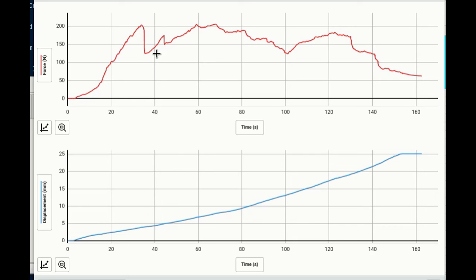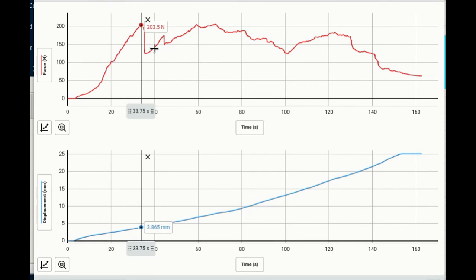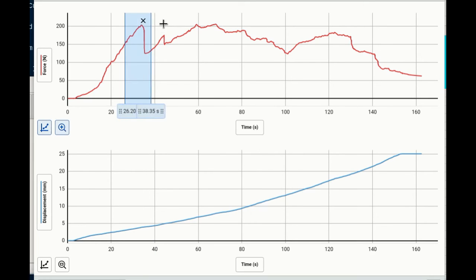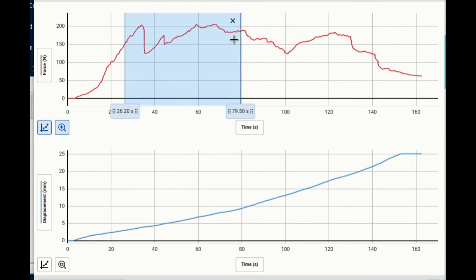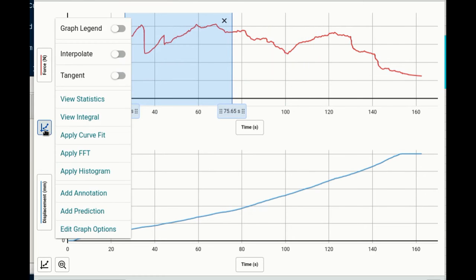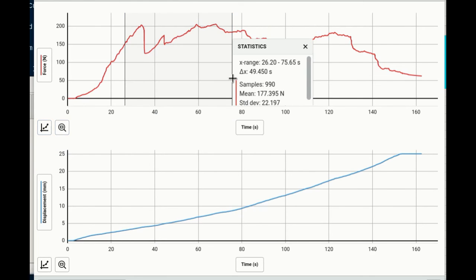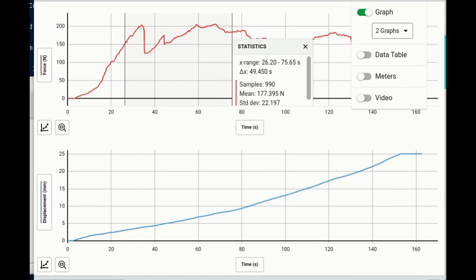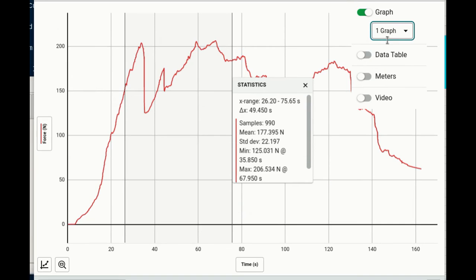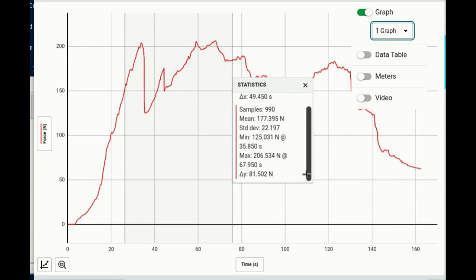To me it looks like this is the yield point and that's 203 and if we do a statistics view review of this zone where we can get everything that clipped above 200 we're going to hit this view statistics and again I'm going to switch this to one graph and that way we can see it a little more clearly. We can see that the max was 206.5.